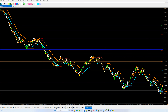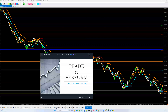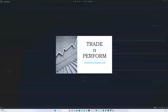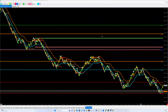Good morning guys, this is Simon with Trade and Perform Coaching. I'm doing a review this morning of the trade levels that we posted up. If you have any questions about what you see in this video, feel free to reach out to me at tradeandperform@gmail.com. There are two pieces to cover.